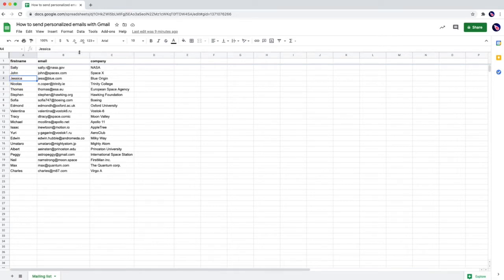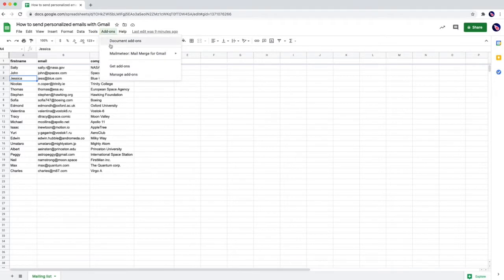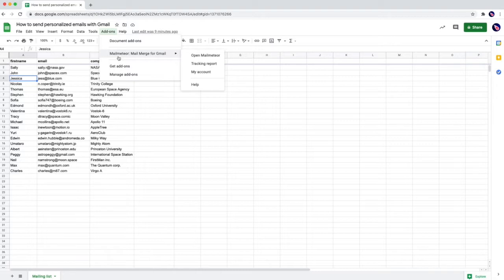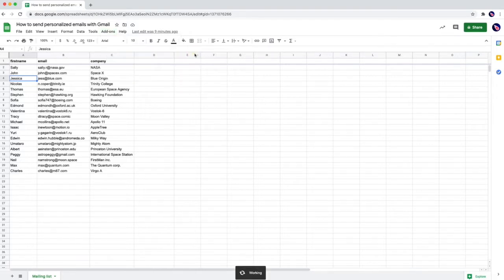From the Google Sheets you need to use the add-ons menu and then click on mail-meteor. If you don't have mail-meteor yet just look at my video on how to install it. So for mail-meteor just click on open mail-meteor.